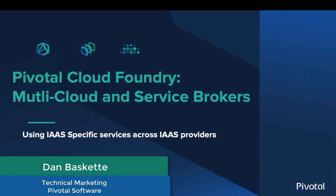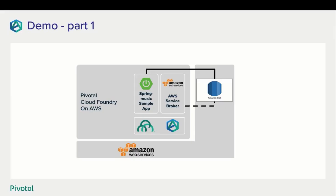Hello and welcome to this Pivotal Cloud Foundry demo. Today we will be looking at multi-cloud deployments and leveraging IaaS specific features regardless of the IaaS you're deployed on. This demo will be broken into two parts.